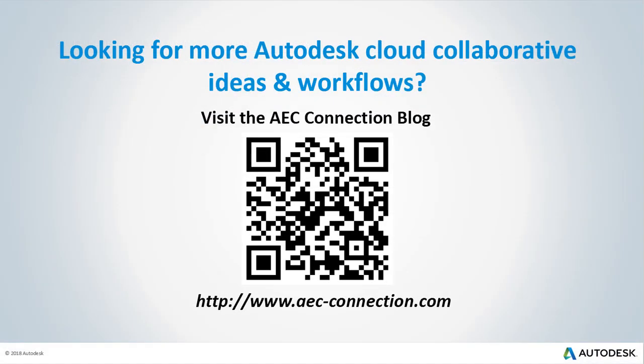Would you like to explore additional Autodesk Cloud collaborative ideas and workflows? If so, please visit the AEC Connection blog by scanning the QR code or by following the URL listed below.